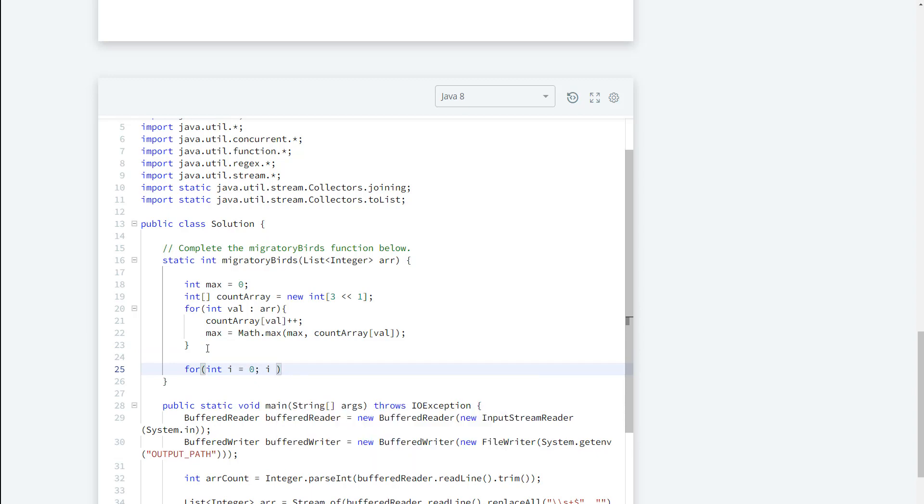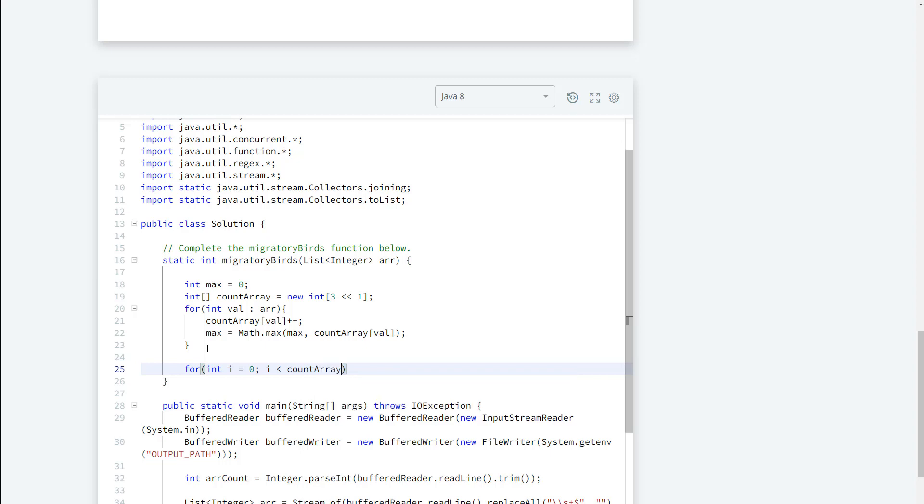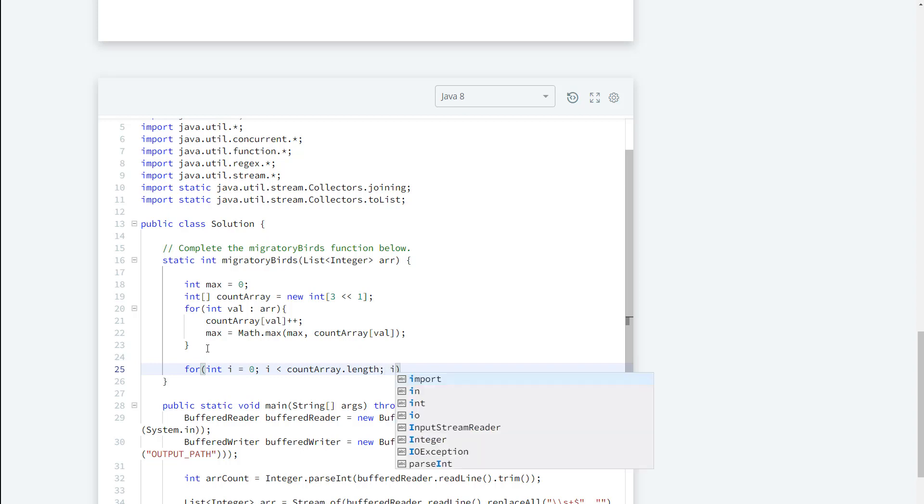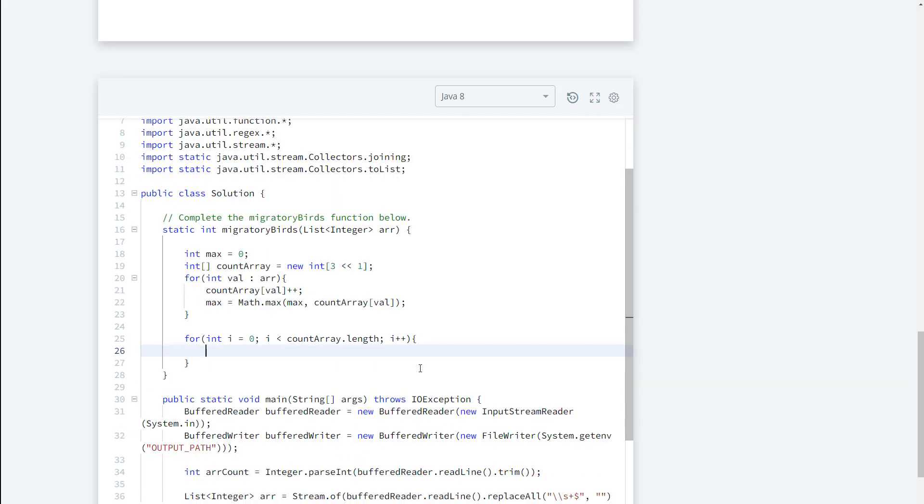i is less than count array.length. I'm going to do i++ and all we have to do is return the first i that we find, the first max that we find. Why are we doing that?